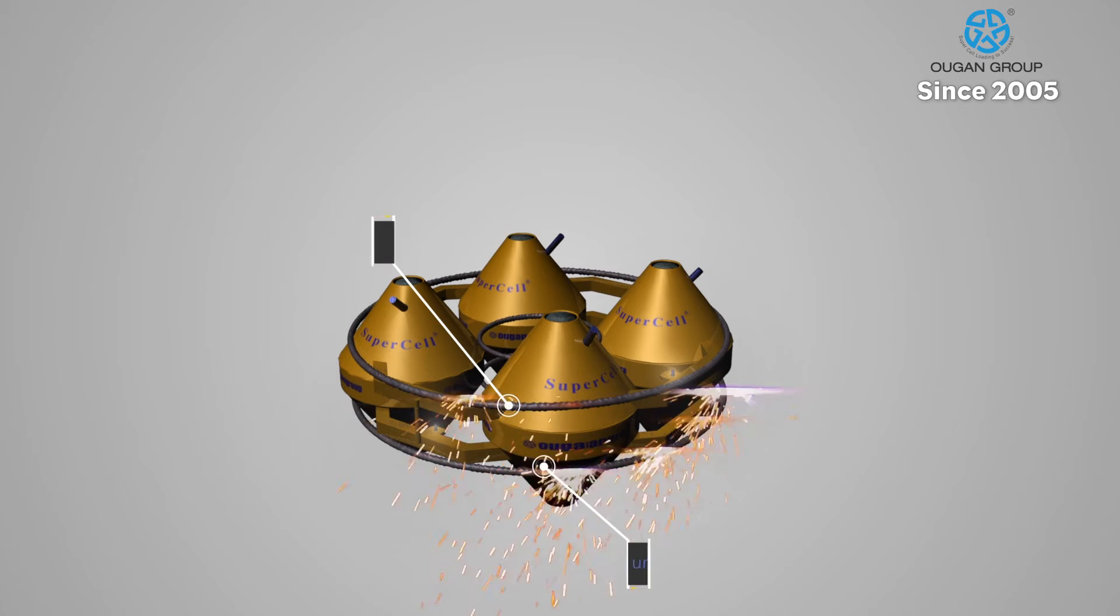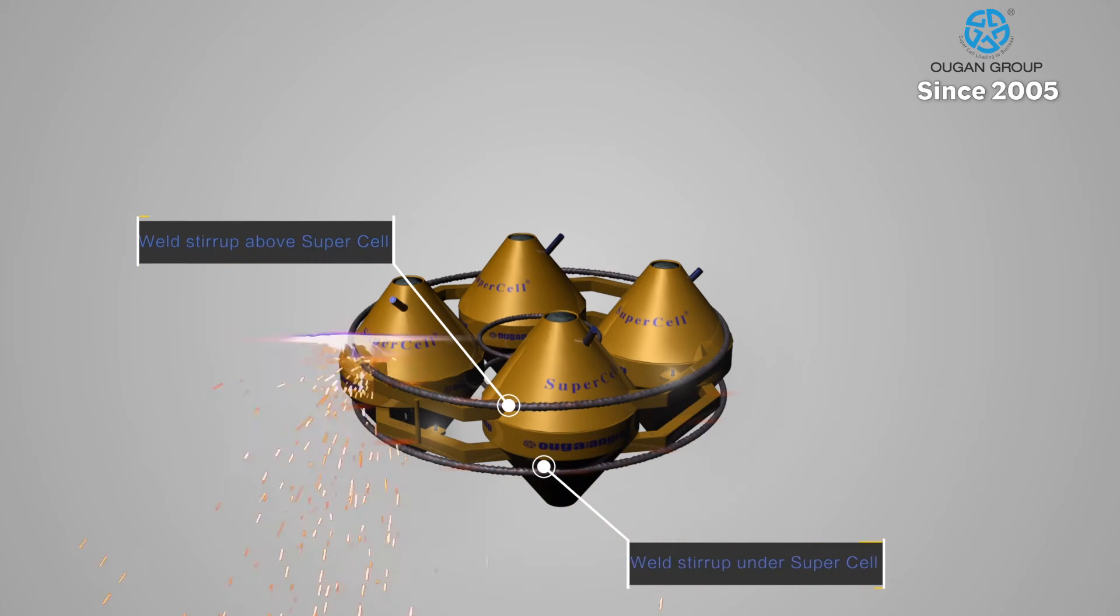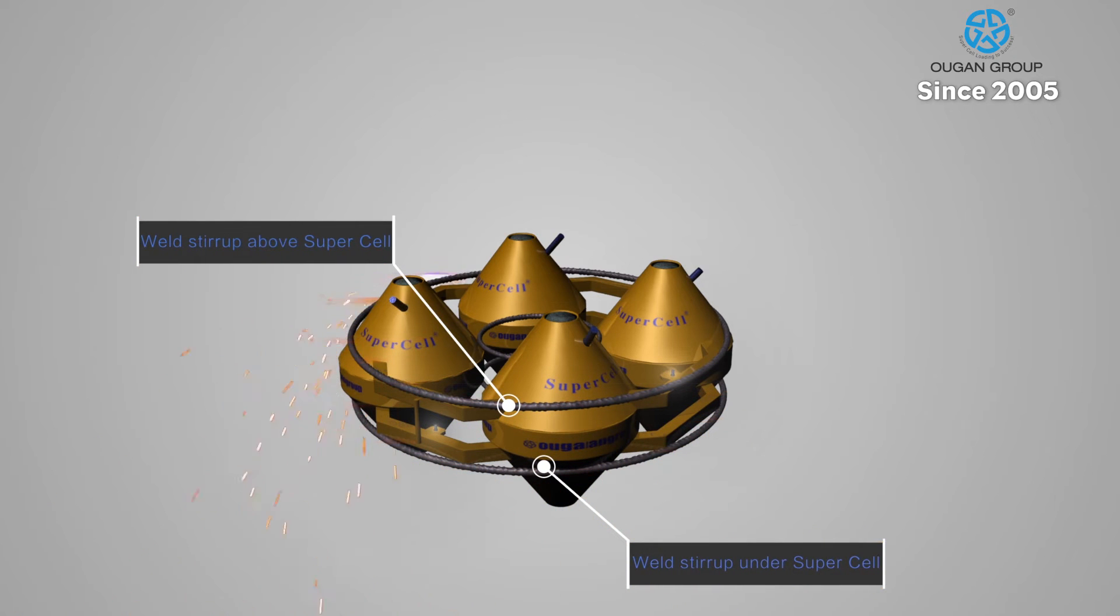Next, the Supercell set is welded onto the base frame, preparing to be put into the rebar cage.